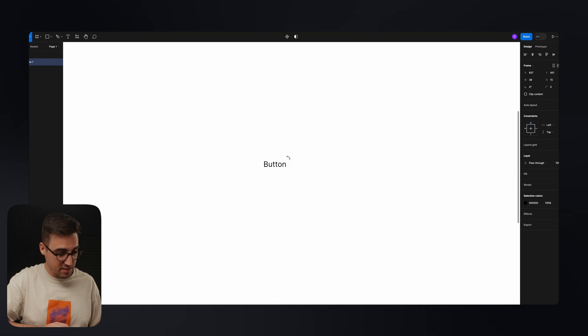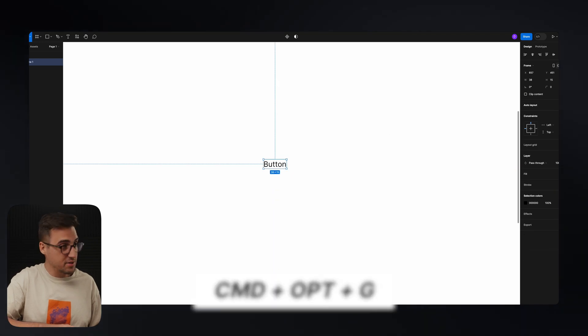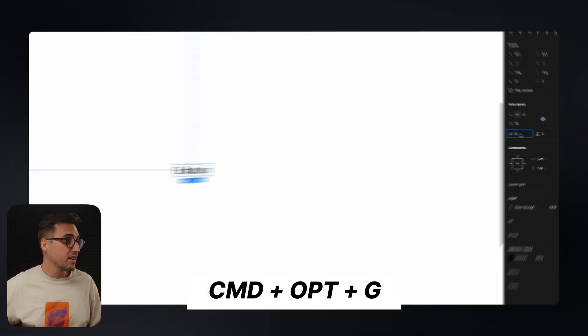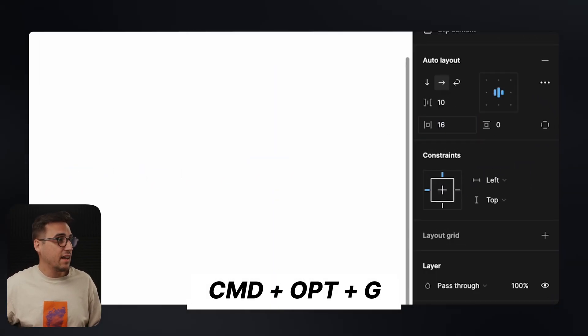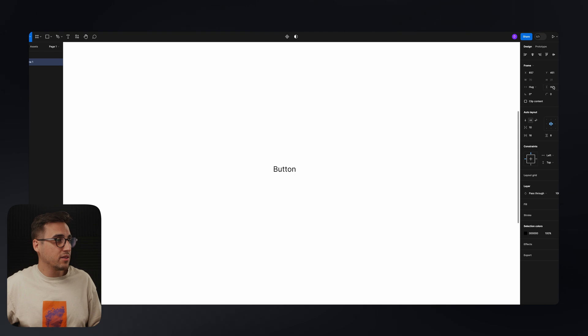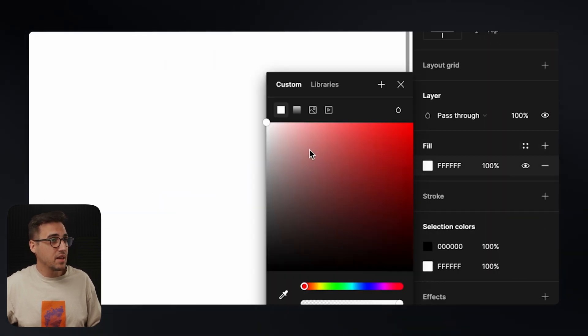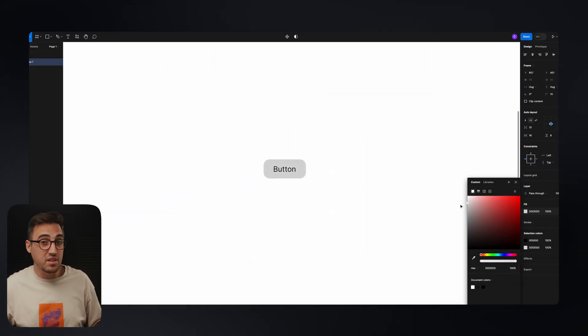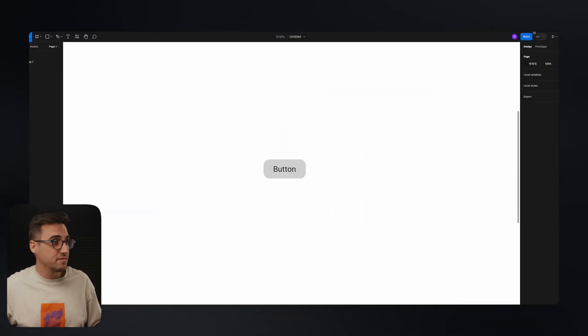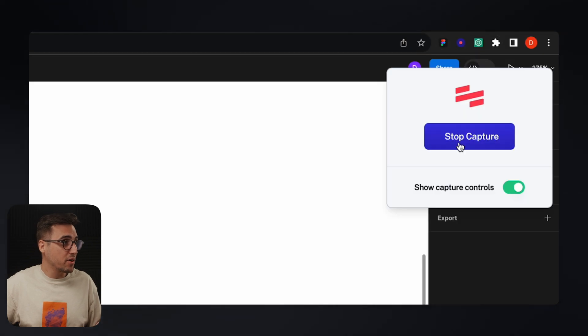Now I'm going to use a fancy shortcut to create the frame around my text — Command Option G — add some padding, round up the corners, add the fill, and pretty much that's it. Now I can stop the recording.